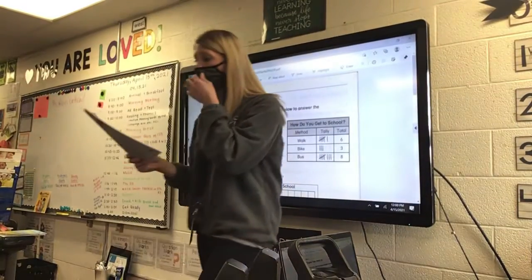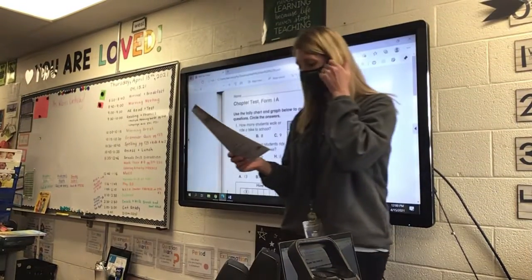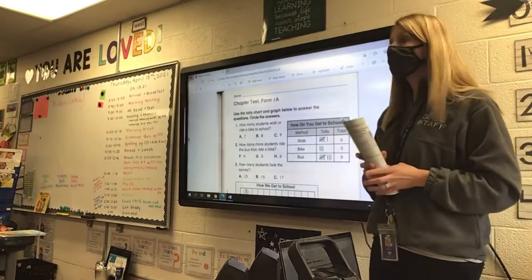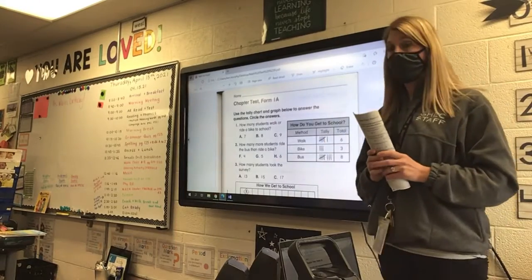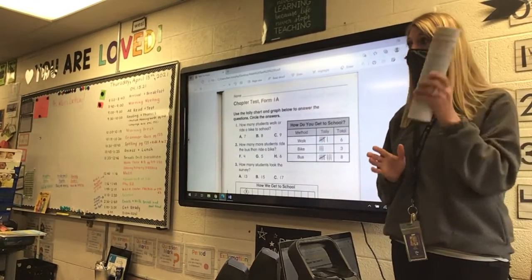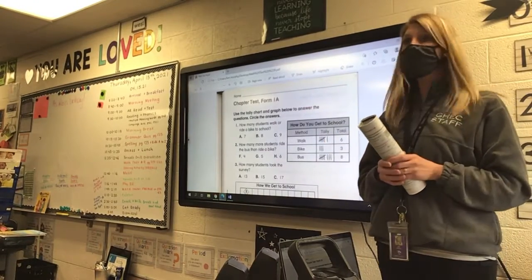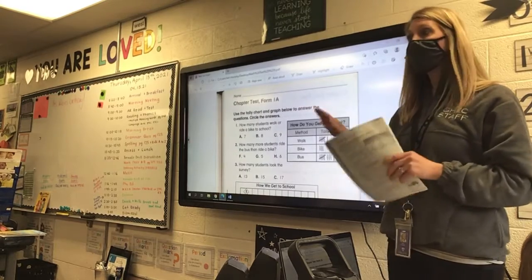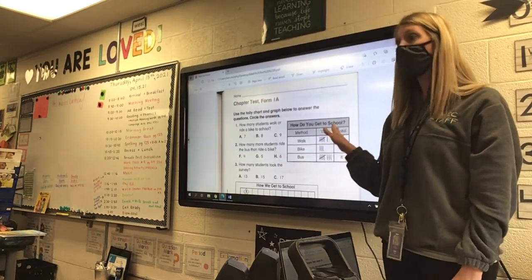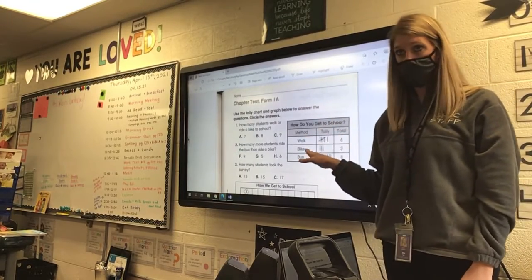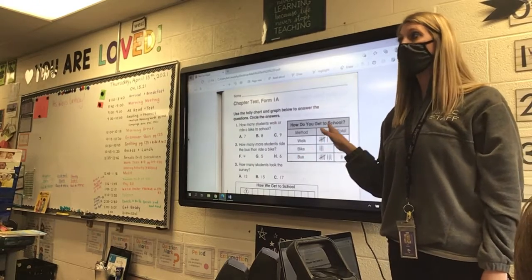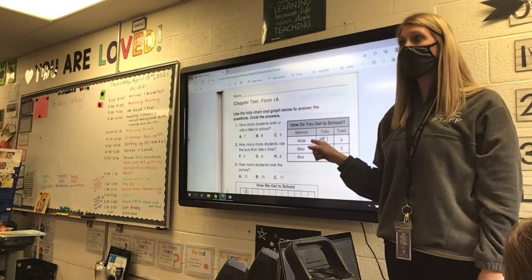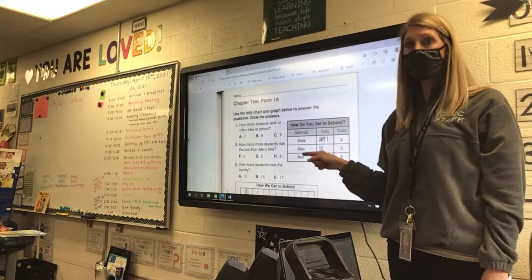For math, we are going to take our math test, chapter 9 on data analysis. So look up here, because when you get your test, I'm not going to read it to you. So I'm going to read it now, and you're going to have to remember what to do. If you get stuck and need help reading it again, I will read it to you, but you have to raise your hand.